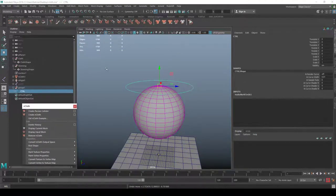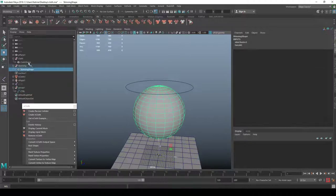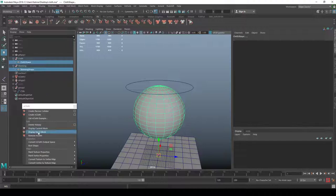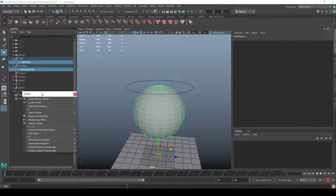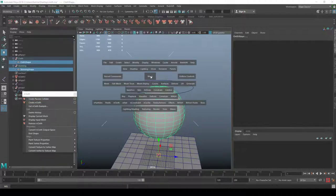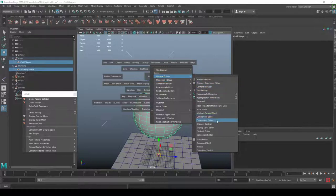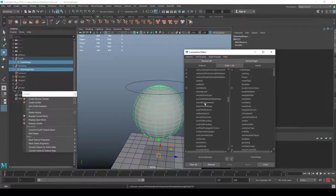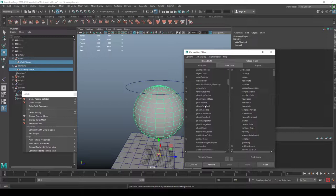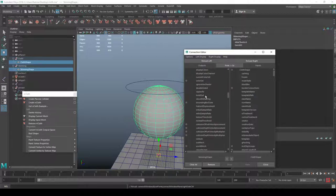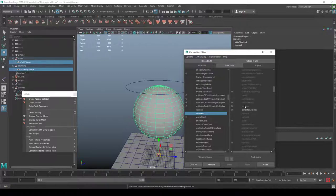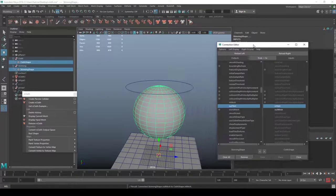Now I have a rigged object and a cloth object, and I need them to talk together. I'll select the skin shape and the cloth shape — it must be the cloth shape, the input mesh, not the output mesh. Then go to Windows > General Editors > Connection Editor. On the left side find 'outMesh' from the skin mesh, and on the right side connect it to 'inMesh' of the cloth shape.